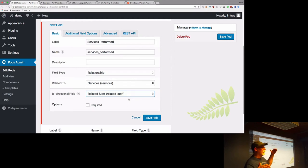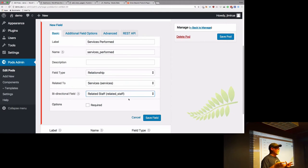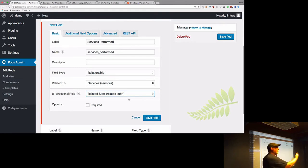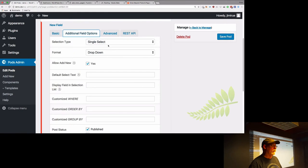Anytime you've got a connection between two tables, you want to make it bidirectional — activate that particular connection. What's going to happen on the backend is every single time you add a staff member from a services page, it's automatically going to connect that service to that staff member. Like if you added a book, it automatically connects the author — and vice versa.